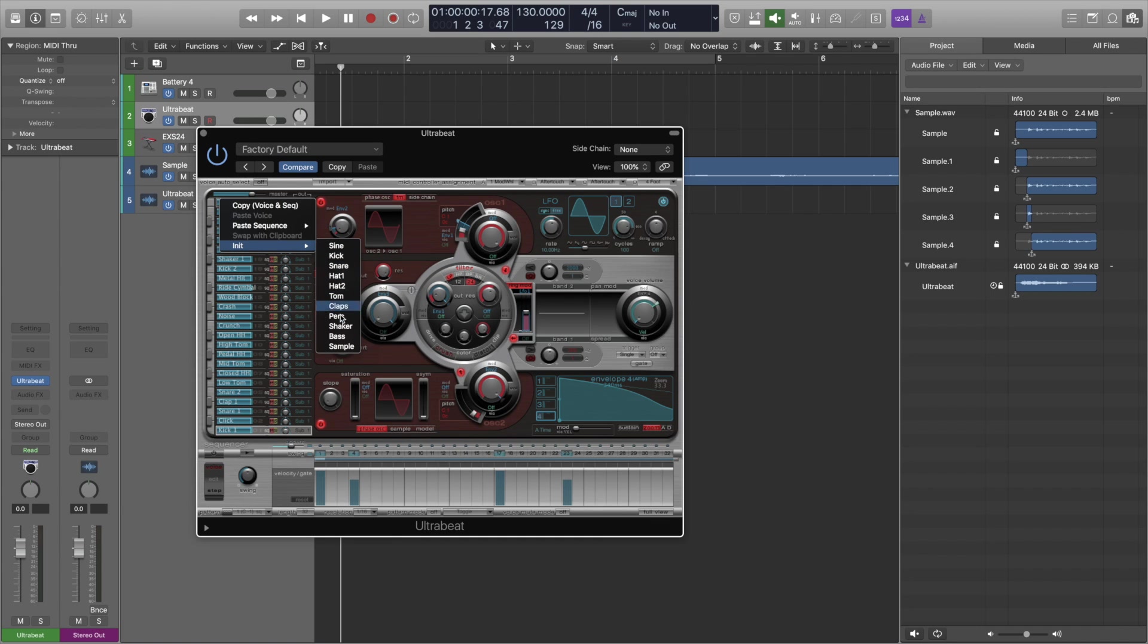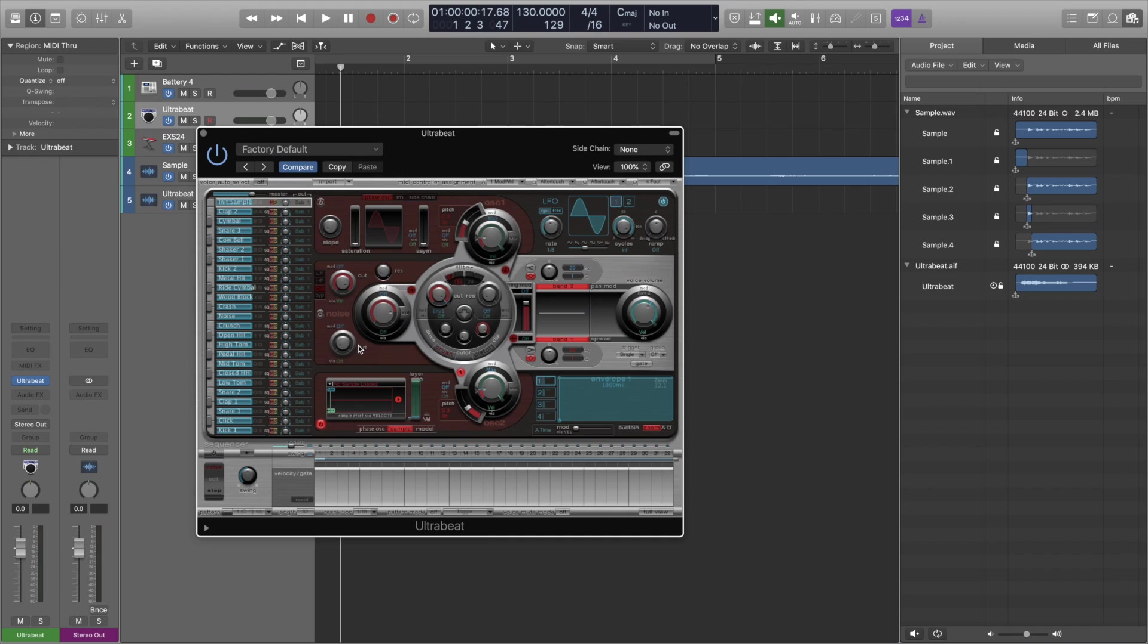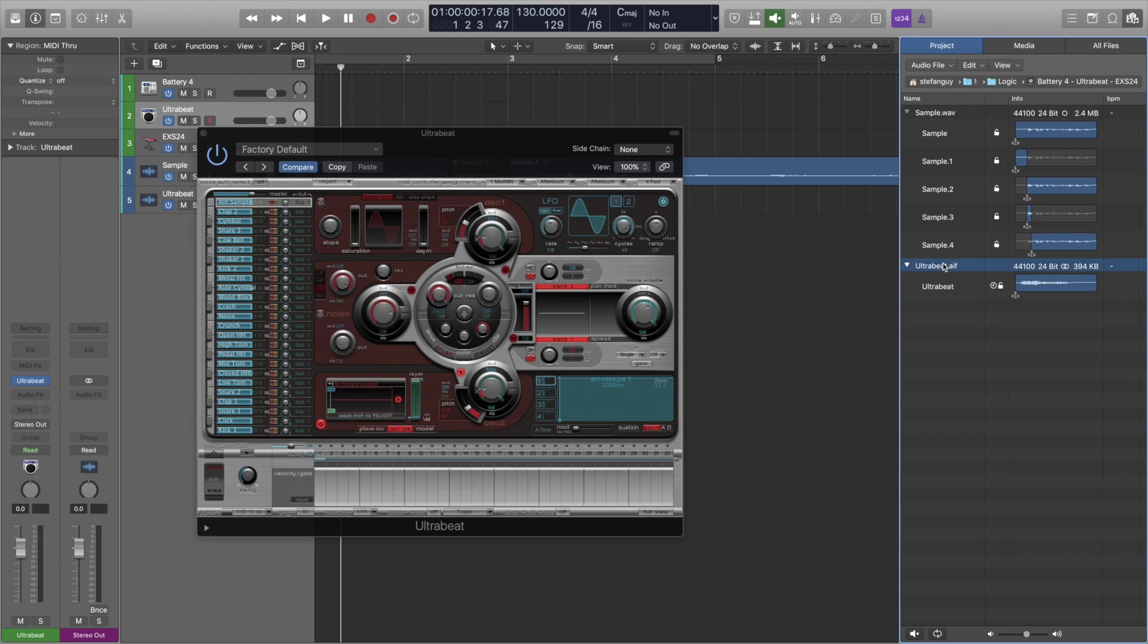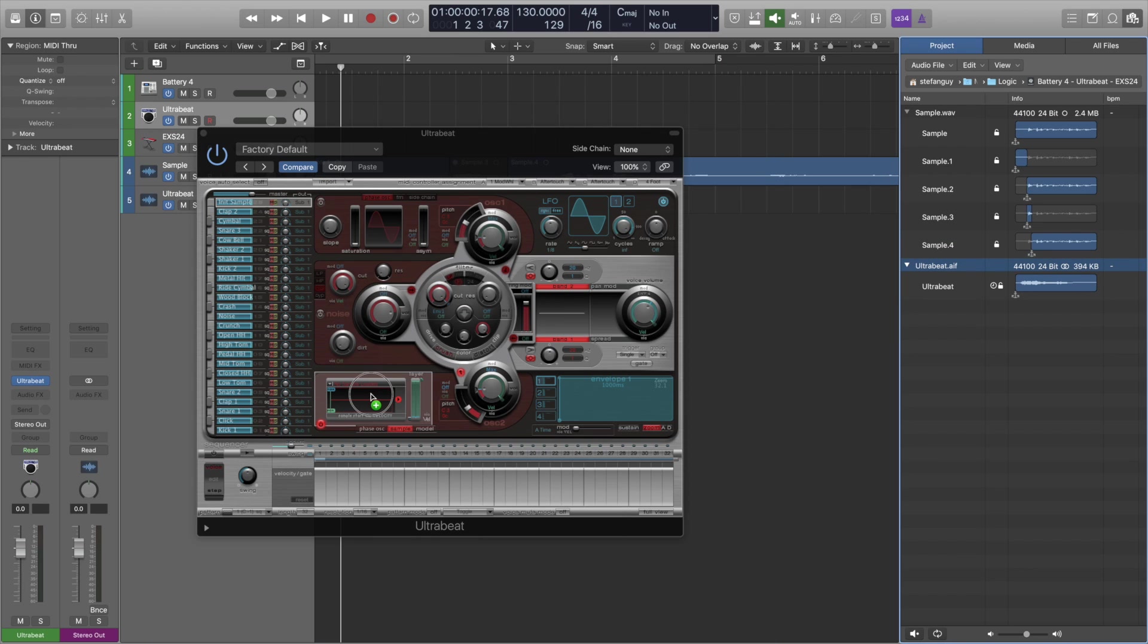And then we want to go to sample. Now what that will do, that will just reset all of this and it will give us this box here to drop our sample in. So we want to go to our Ultra Beat sample that we just created. Drag it and drop it right in.